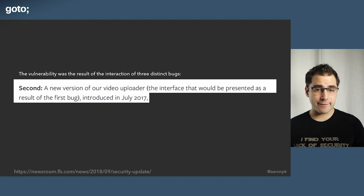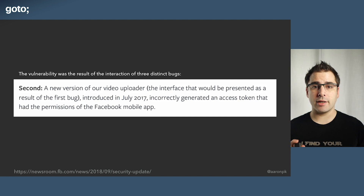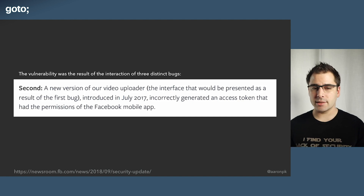Second: they launched a new version of their video uploader, and that version had a bug where it generated an access token that had the permissions of the Facebook mobile app. This is starting to sound suspicious — it sounds like they're letting one part of their system assert things on behalf of some other part of the application without actually checking it. But again, by itself, this wouldn't be so bad because all that could really happen was that you could use that access token to post to your own account or read your own data.